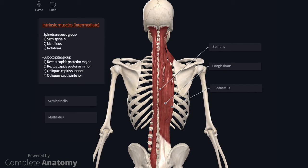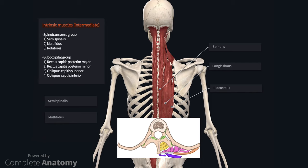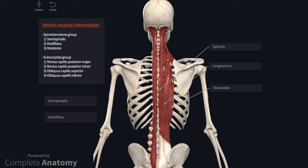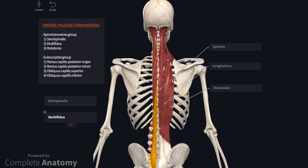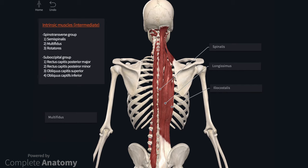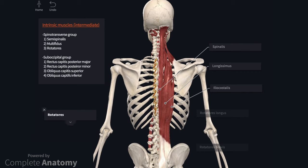The spinotransverse and suboccipital muscles form the intermediate layer of the intrinsic muscles. The spinotransverse muscles include semispinalis, multifidus and rotatores. Semispinalis is the most superficial of the group, extending from the nuchal lines of the occiput to T10. Multifidus extends the vertebral column and is primarily located on the lamina of the vertebra, though it expands to cover the sacrum at the most inferior attachment.